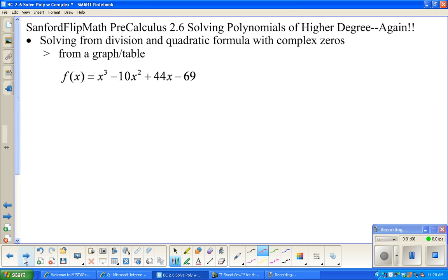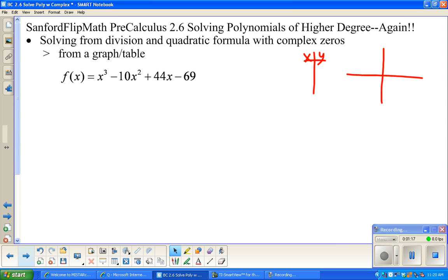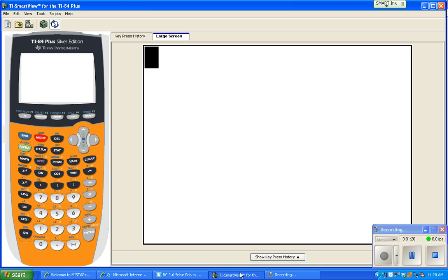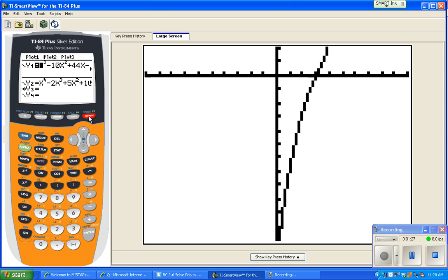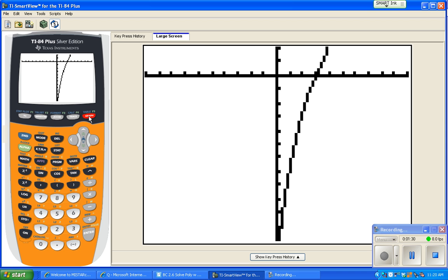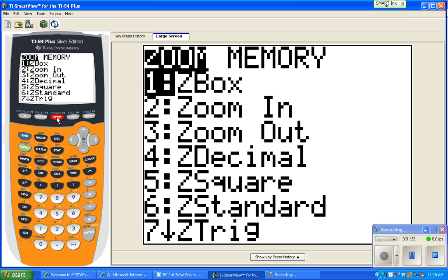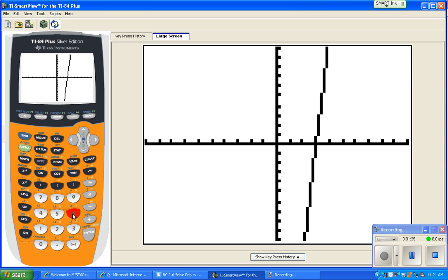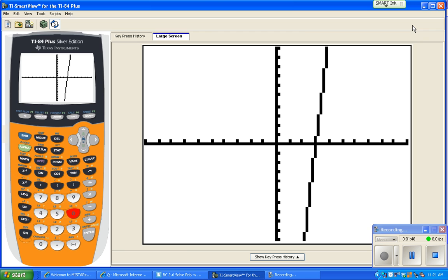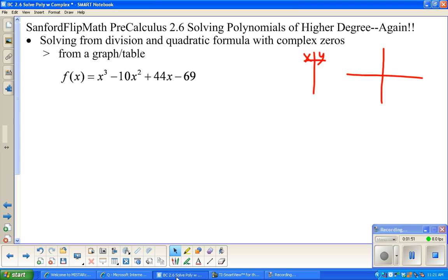We're going to solve y equals x cubed minus 10x squared — you can read the full equation. We start by looking at a table or a graph. This is a kind of a weird graph. Zooming to standard view, notice it's only crossing the x-axis in one spot, and it looks like it's at x equals three.